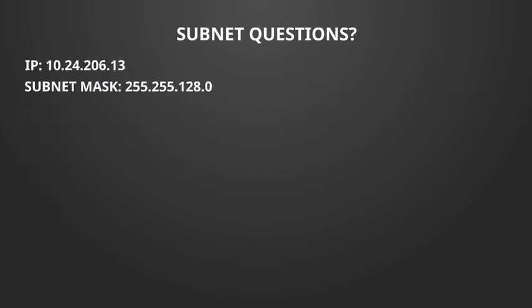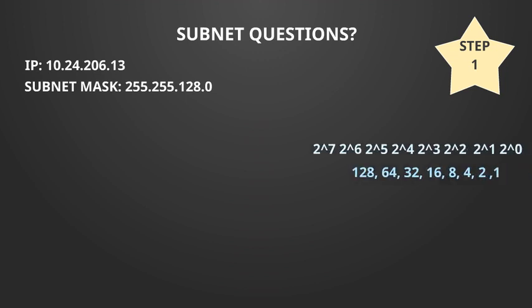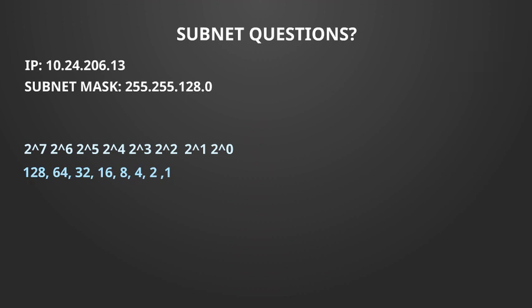The first step that I would take is to work out the number of bits. To do this we need to work out the binary representation of the subnet mask 255.255.128.0. To work this out first we need to calculate 2 to the power of 0 all the way down to 2 to the power of 7 because we have 8 bits.